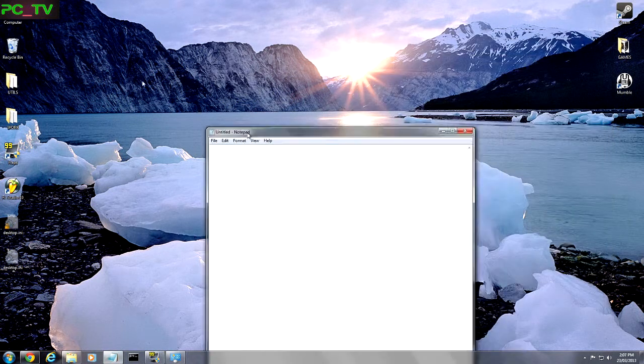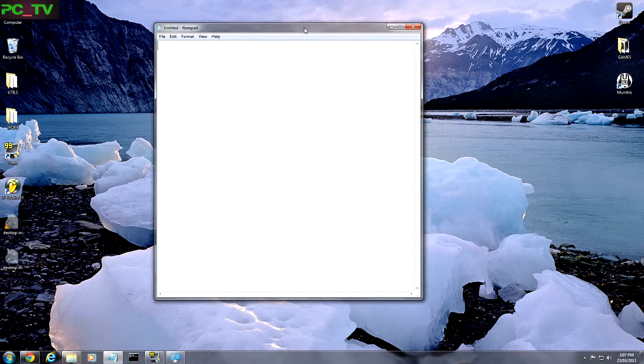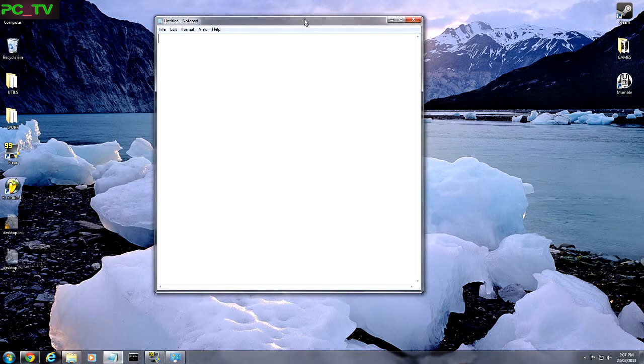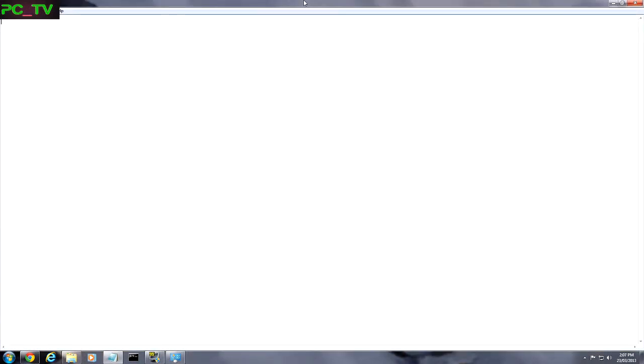So let's open Notepad again. We've got a free-roving Notepad window here. If we wanted to full screen it, I could grab the top with the left mouse button and drag it to the top and that makes it full screen.